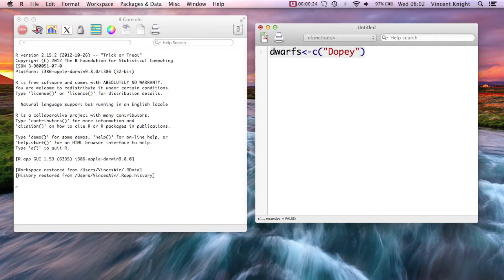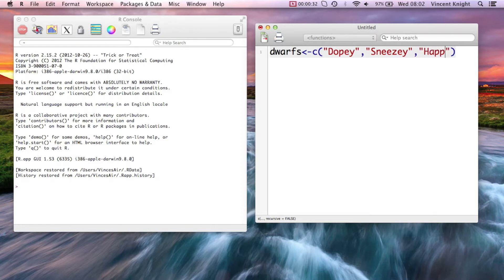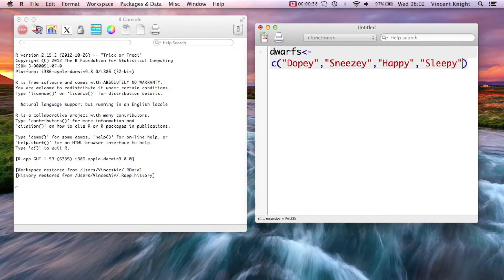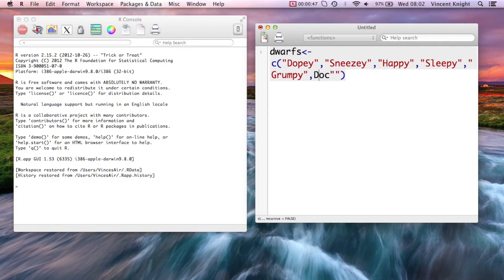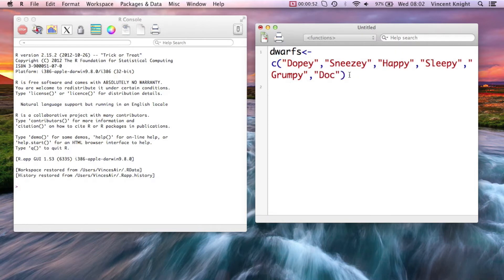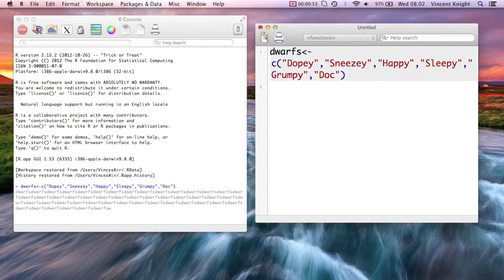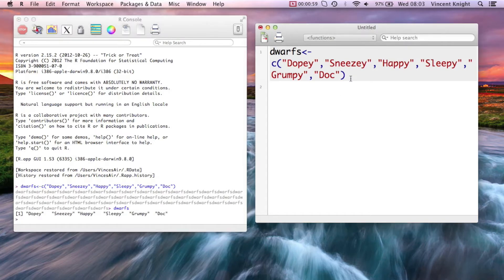So Dopey, Sneezy, Happy, Sleepy, Grumpy, and let's throw in Doc as well. Okay, so that's a little data set. The dwarves there. We see them there. That'll do. It's not all of them, but oh well.